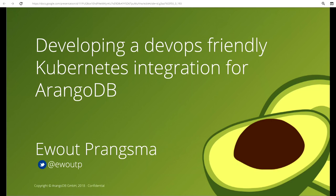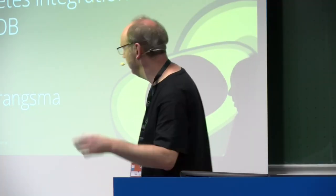Who's familiar with ArangoDB? And who actually is already running ArangoDB in production, on Kubernetes or something else?